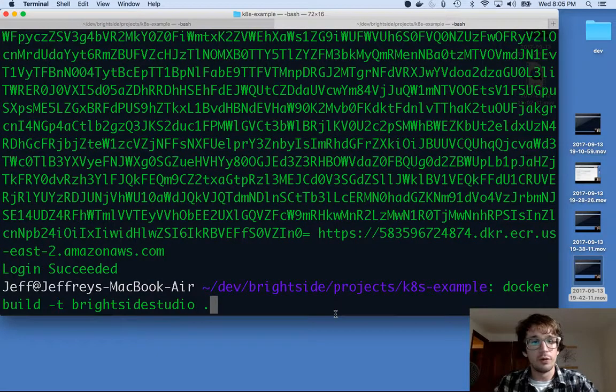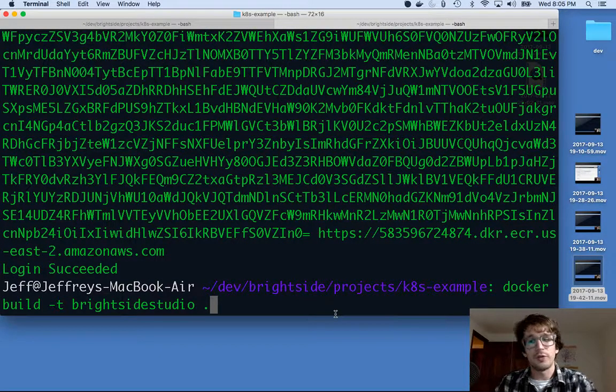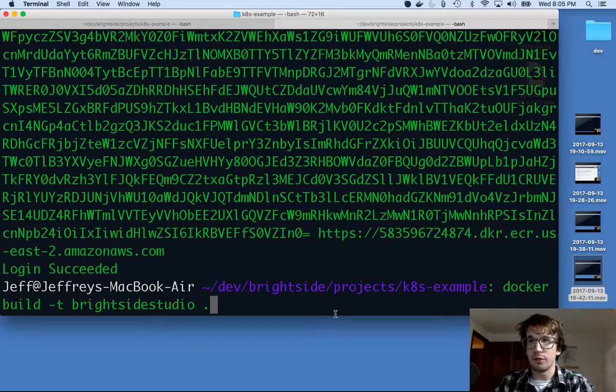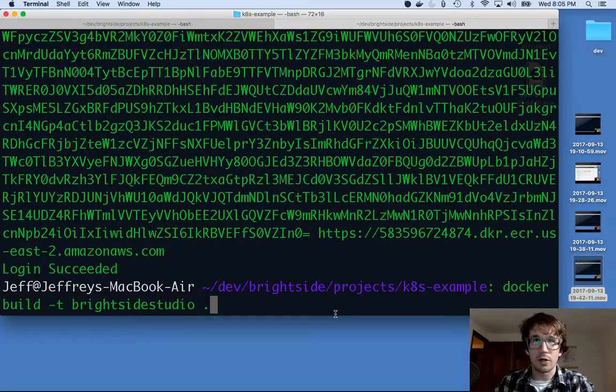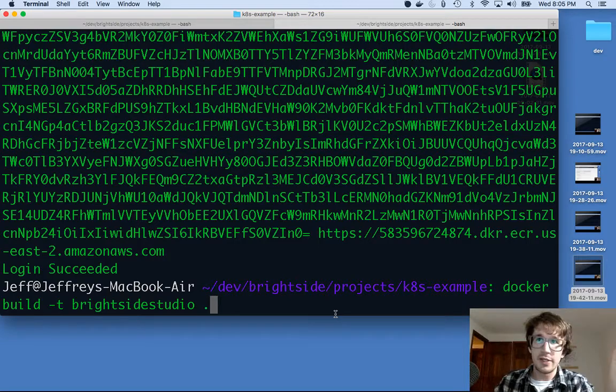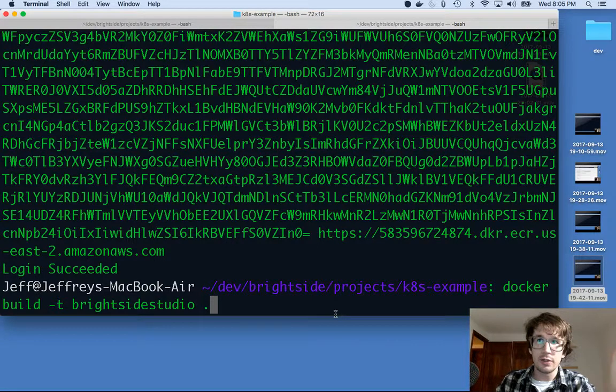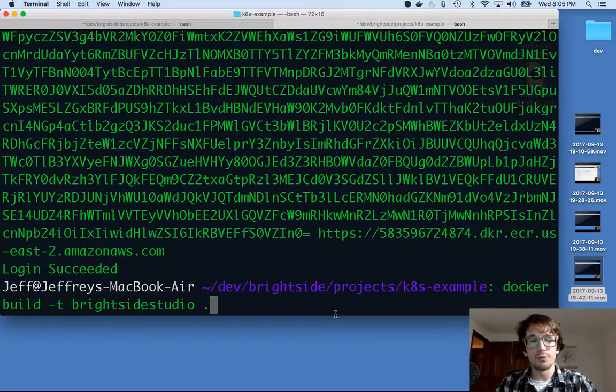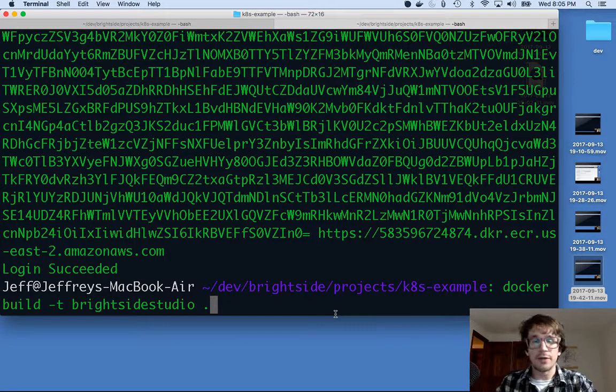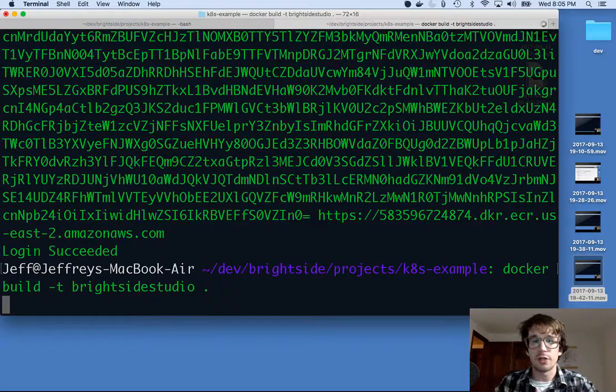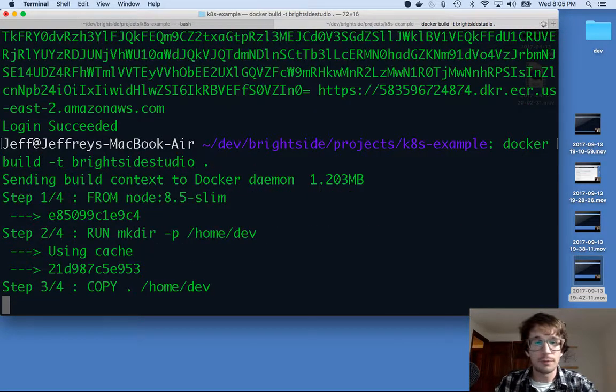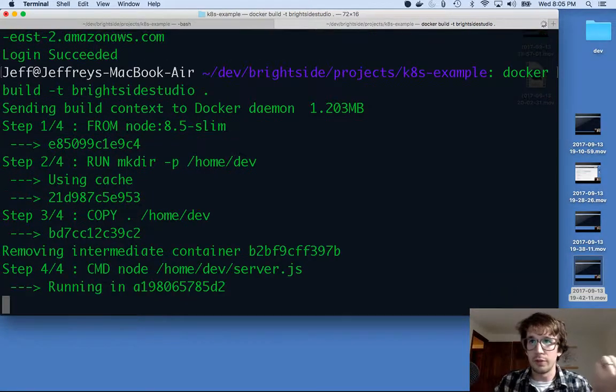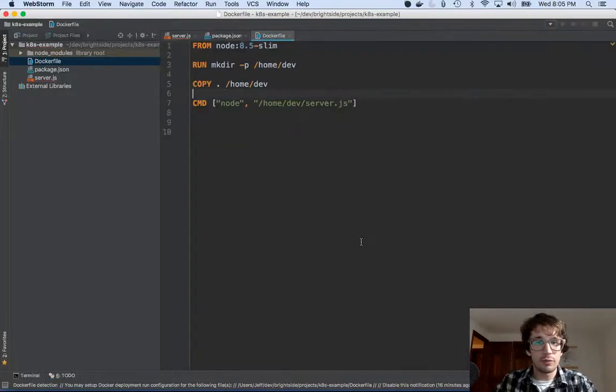Now what we're going to do is build this container again. Remember we called it example two? Docker has an interesting naming convention - based on the name of the container, that's the repository it's going to go to. I'm going to rebuild this docker container giving it a different name of brightside studio.